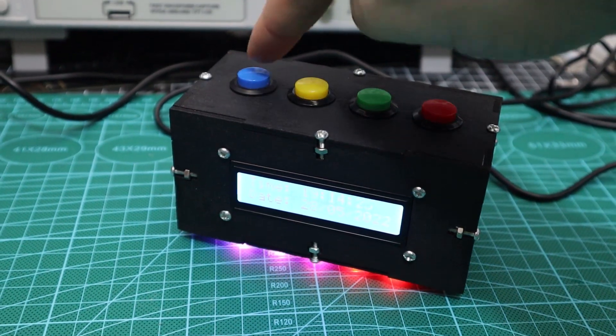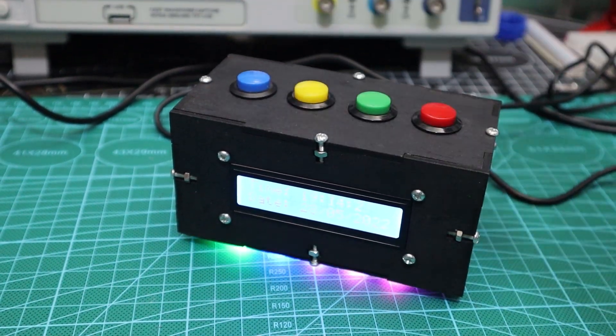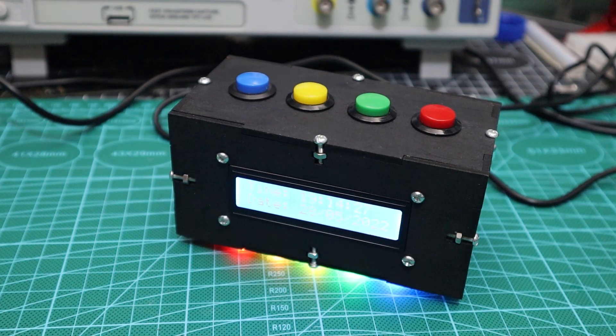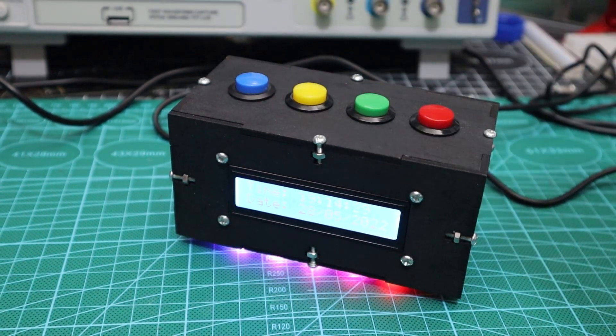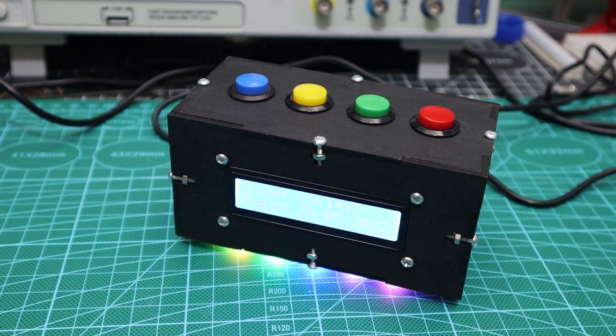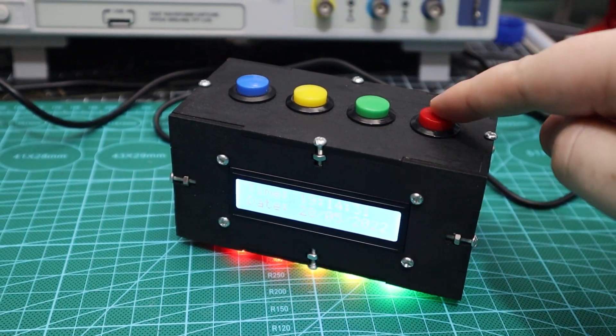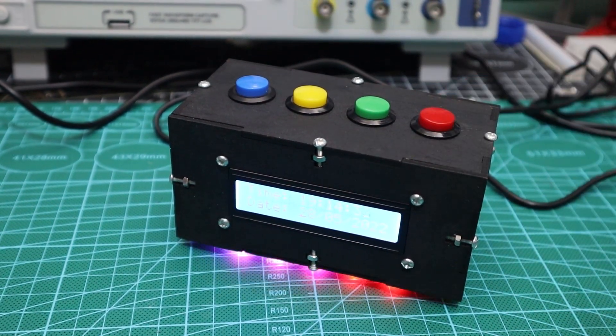The first button allows you to set the alarm where the two buttons next to it add or subtract one hour or minute and the last button confirms the alarm time.